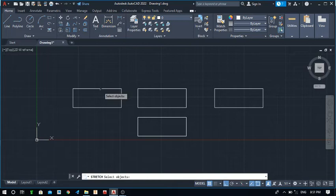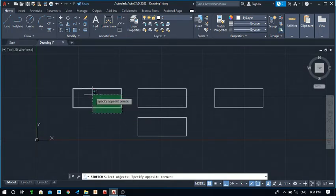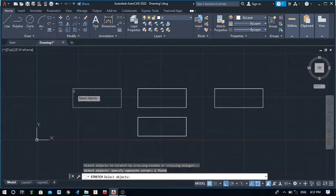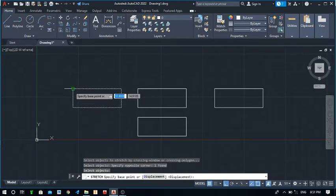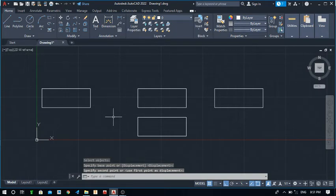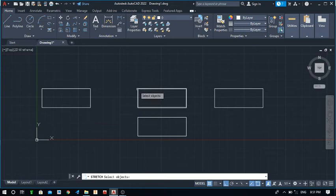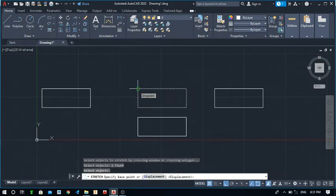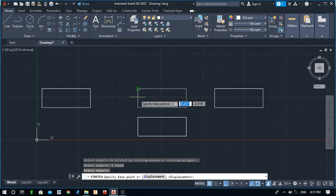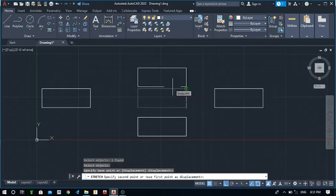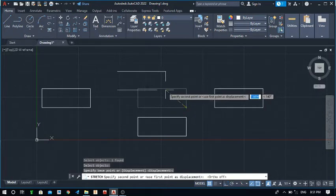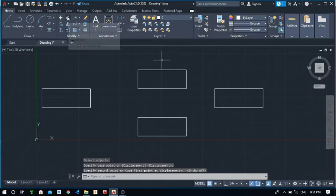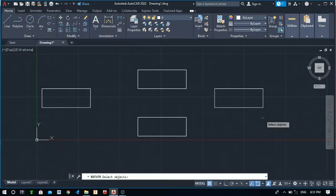Next is the Stretch command. Take the Stretch command, select your object, press Enter, take a base point, and you can stretch the object as needed. You can apply it again — select the object, press Enter, and stretch from a different point.